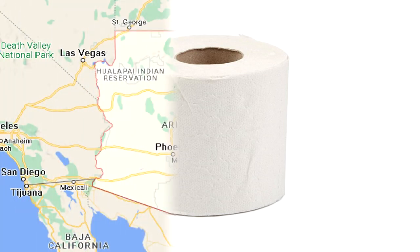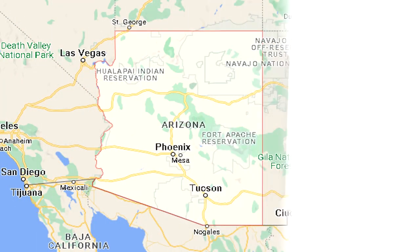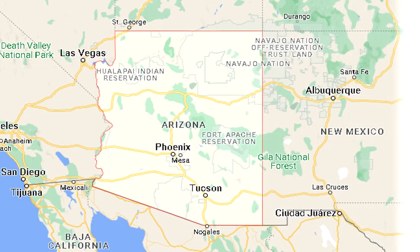RPC-083 was discovered in a home in Arizona. The authority was alerted after the skeleton of a resident was found in his home, despite him having been alive two weeks prior.